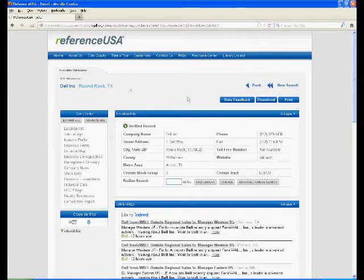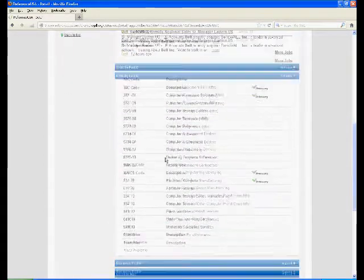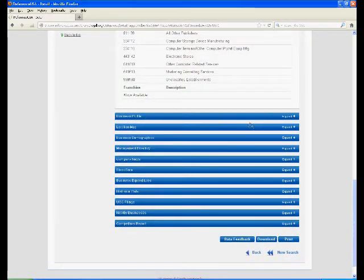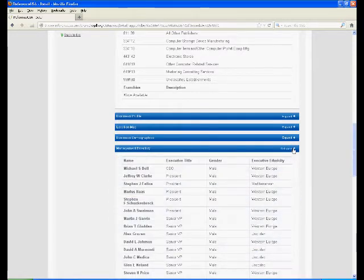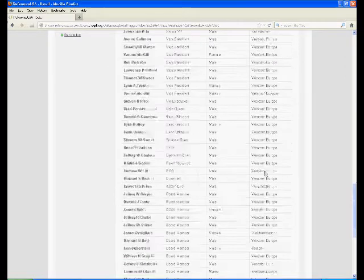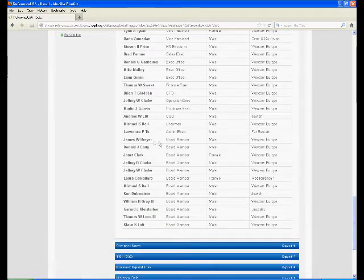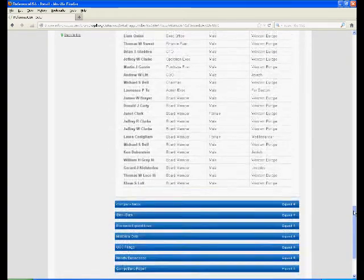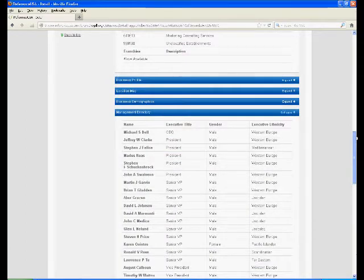Anyway, here's Dell, and down at the bottom of the screen are a bunch of different links you can click that give you various data about Dell. I am going to click the Management Directory because that holds the answer to the reference question. As you can see, the members of the board are listed down at the bottom here. So that was how I found the answer for that question.